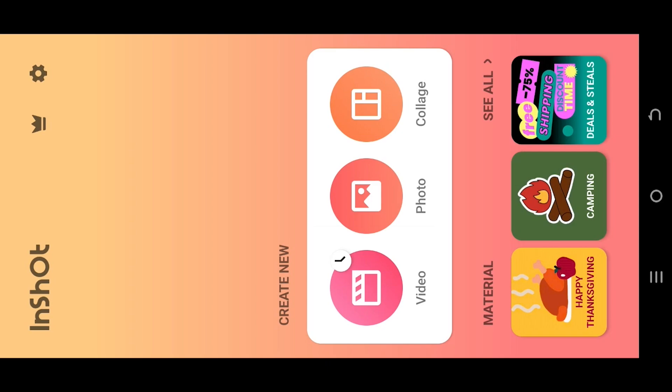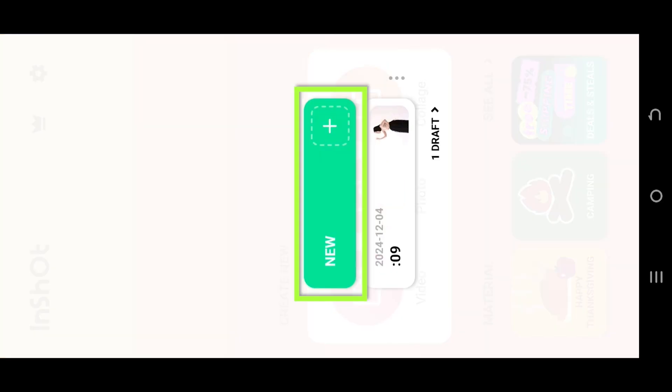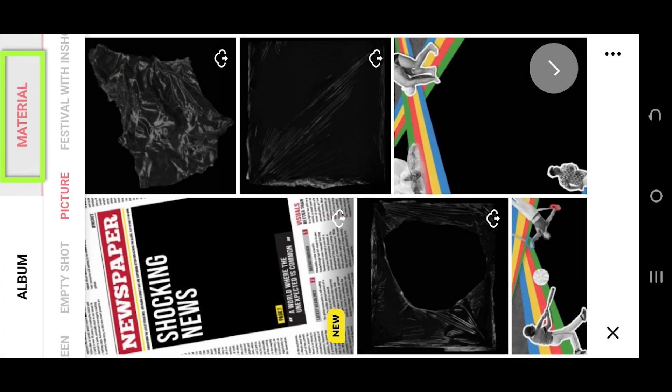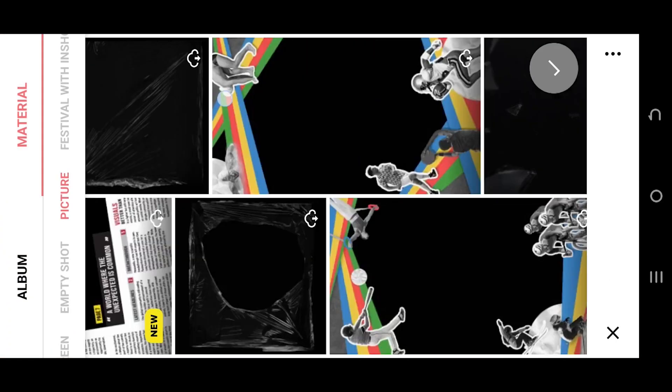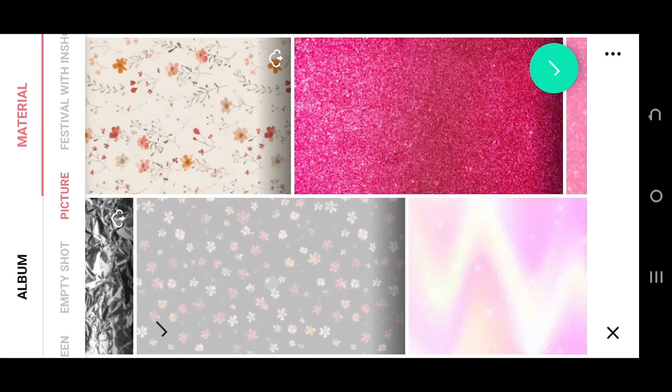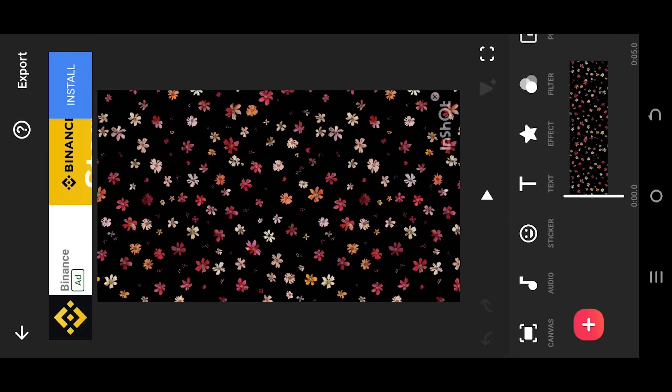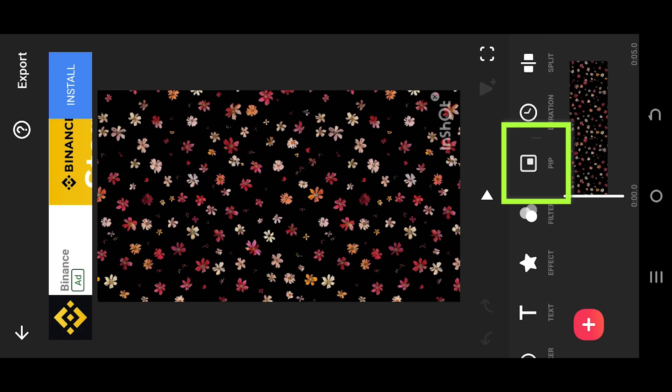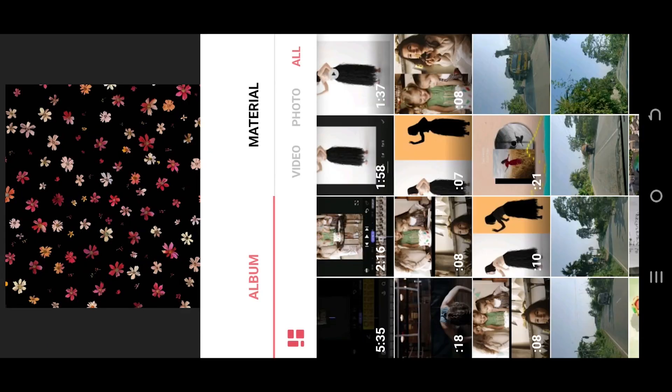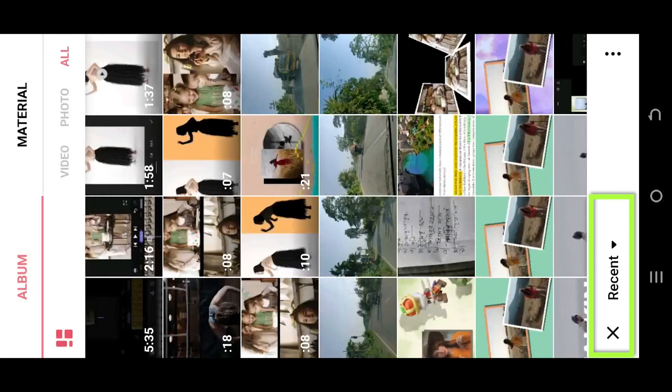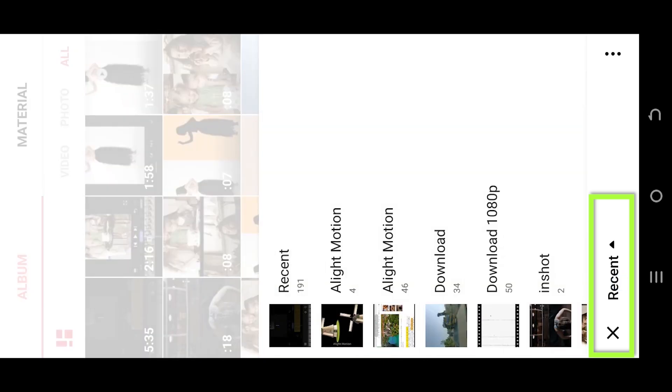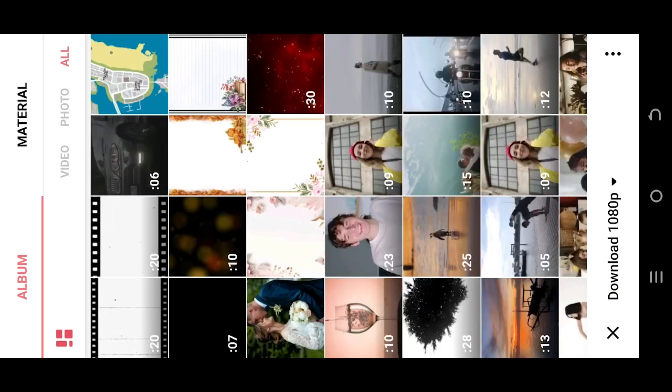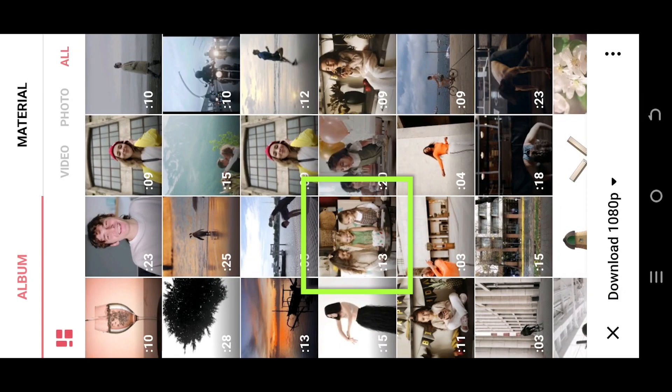Let's make a new video project. Go to material and add any background you want. Now we are inside our main project. Look for PIP from the bottom left corner and select the folder where you have your file.